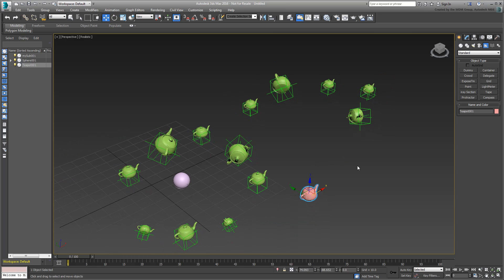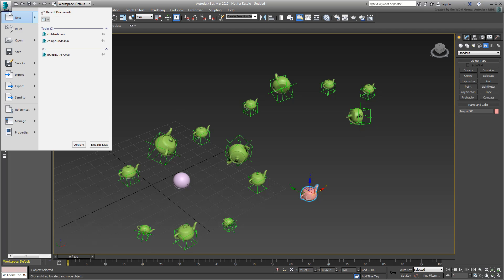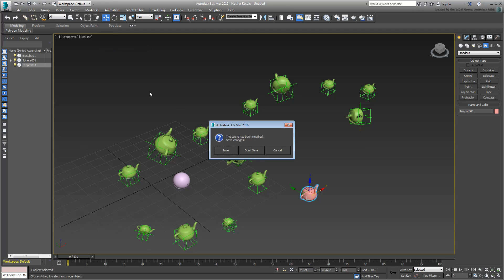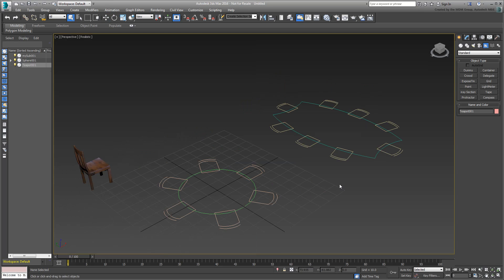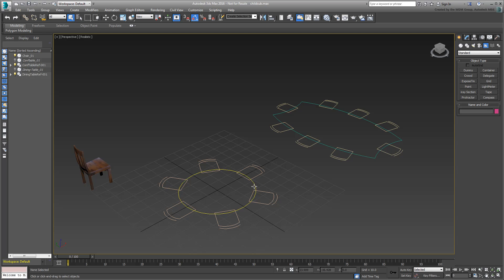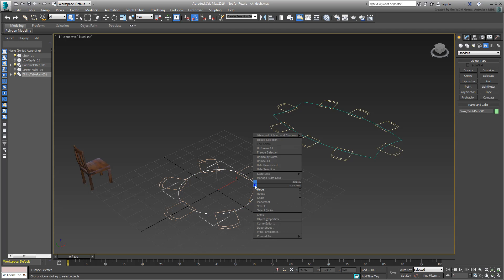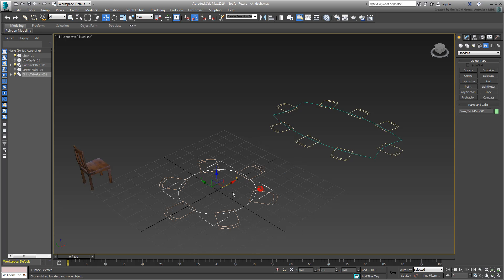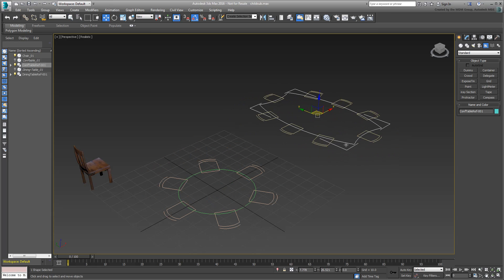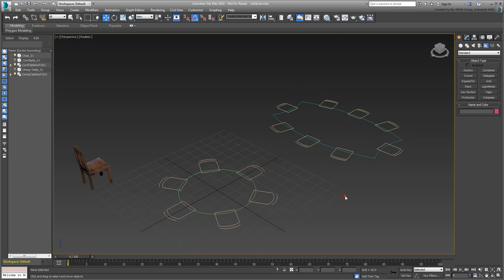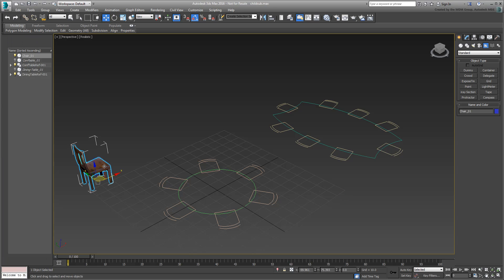Let's try to use this tool in a more practical scenario. Open the scene named ChildSub.Max you downloaded for this tutorial. The scene mostly has 2D shapes representing chairs and tables, much like you see in CAD drawings. The chair symbols are parented to their respective tables. There is also a 3D chair that you will use as a substitute object.